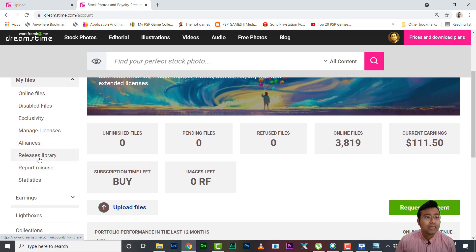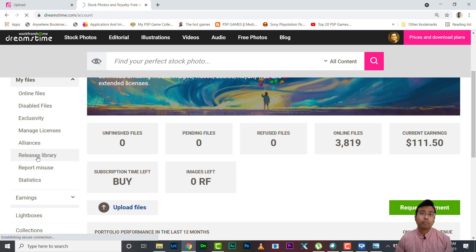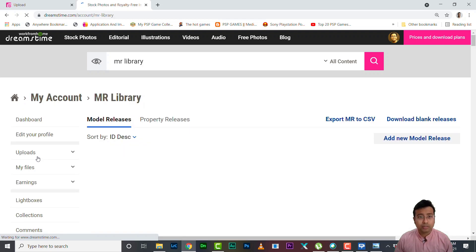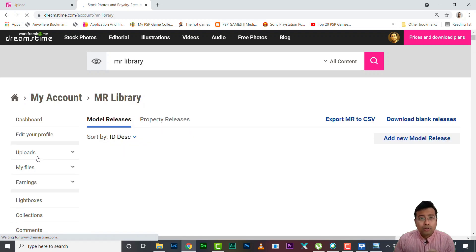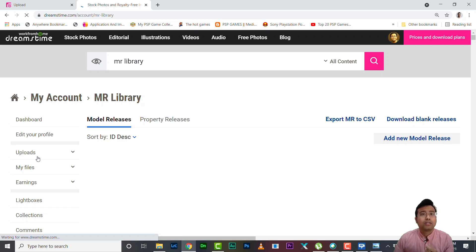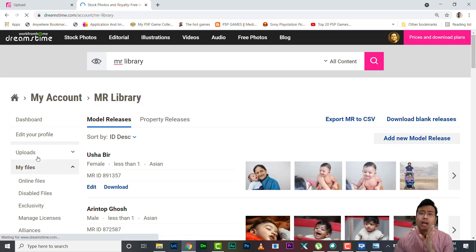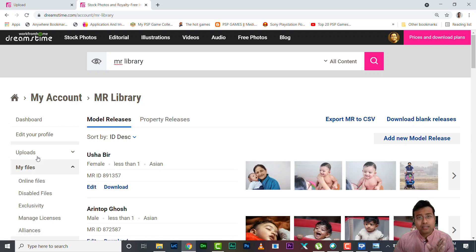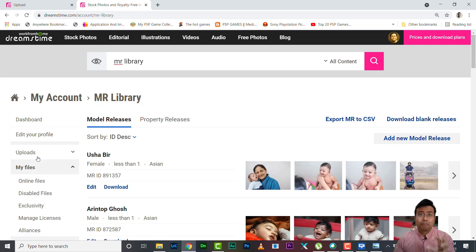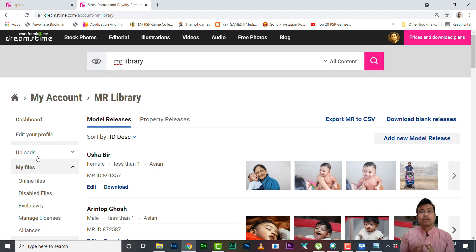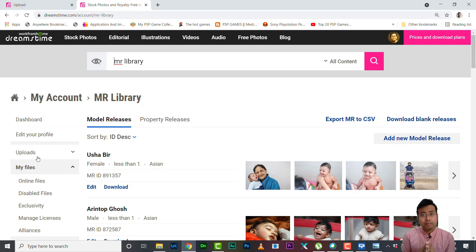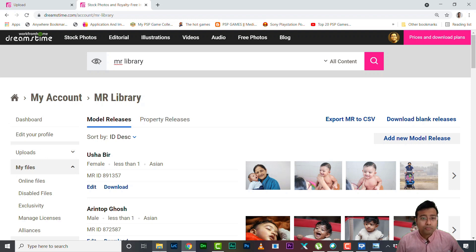Releases Library, right. So you need to open this page first. In other websites what you need to do, as you upload one file you need to attach model release every time. In other agencies also you can pre-upload a release and you can attach them. Similarly you can do it here, but in other websites the menu go side by side with your photo upload menu. In Dreamstime it is a bit different.